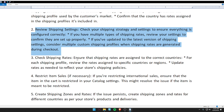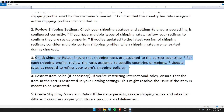Second, review shipping settings — check your shipping strategy and settings to ensure everything is configured correctly. Third, check shipping rates — ensure that shipping rates are assigned to the correct countries for each shipping profile, and review the rates assigned to specific countries or regions.